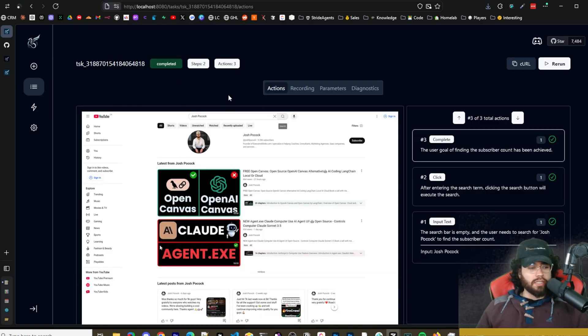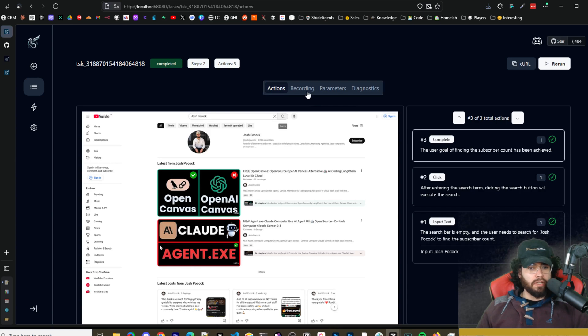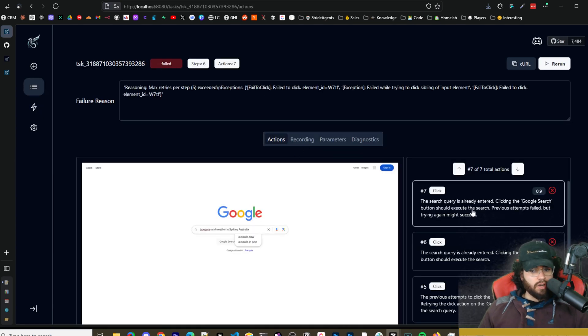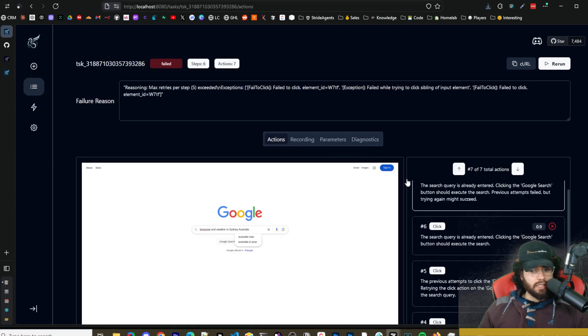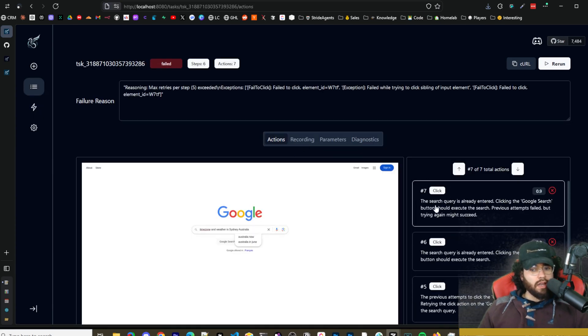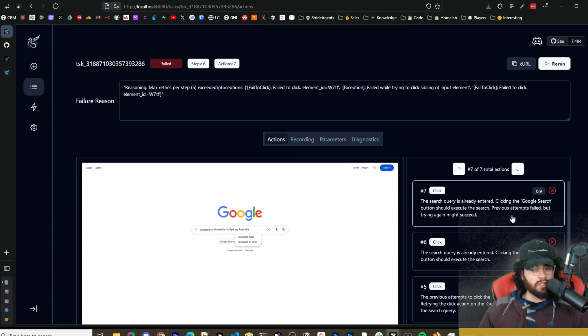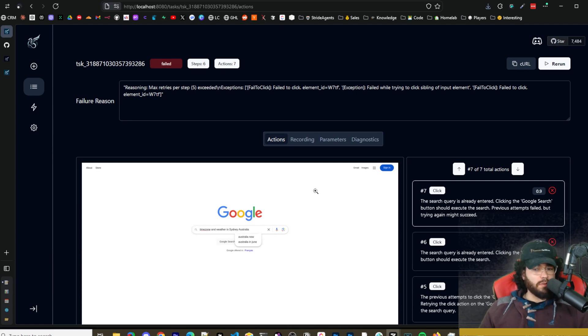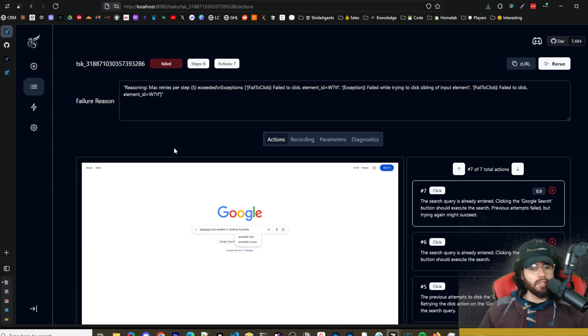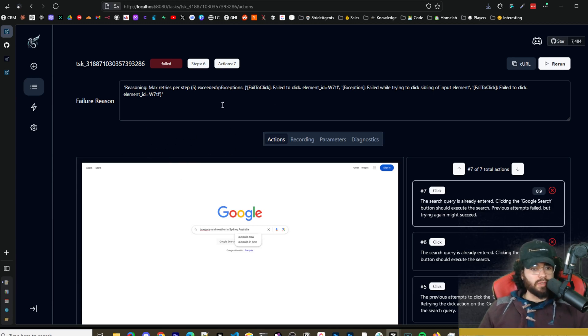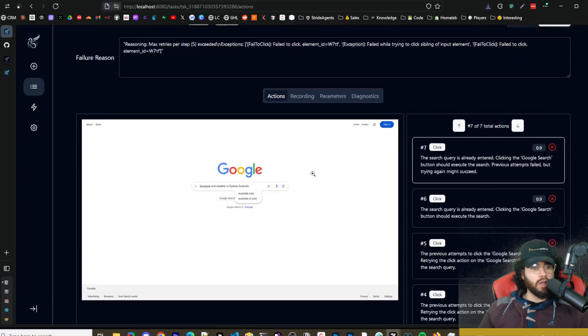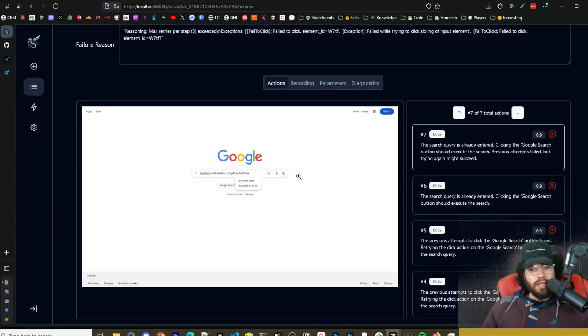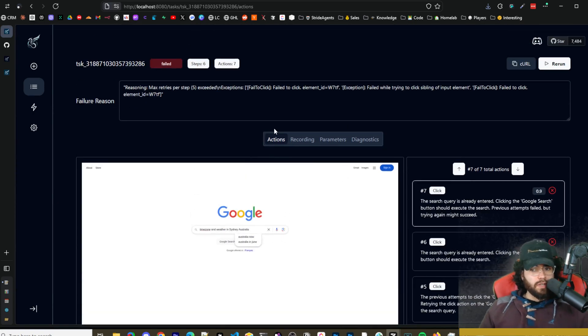Okay for some reason the Google task didn't work. If I click inside I can see here that the search query is already entered, clicking the Google search button it should run the search. Previous attempt failed but should try again. So it timed out I believe. I think it was clicking this button which wasn't searching it. So you may have to be a little bit more specific with your prompts as well pertaining to what website you're using and how it's specifically structured for the screenshots and everything. But that's pretty much it for this video guys. I think you get the gist between the workflows, the tasks and all in I think it's a really cool tool.